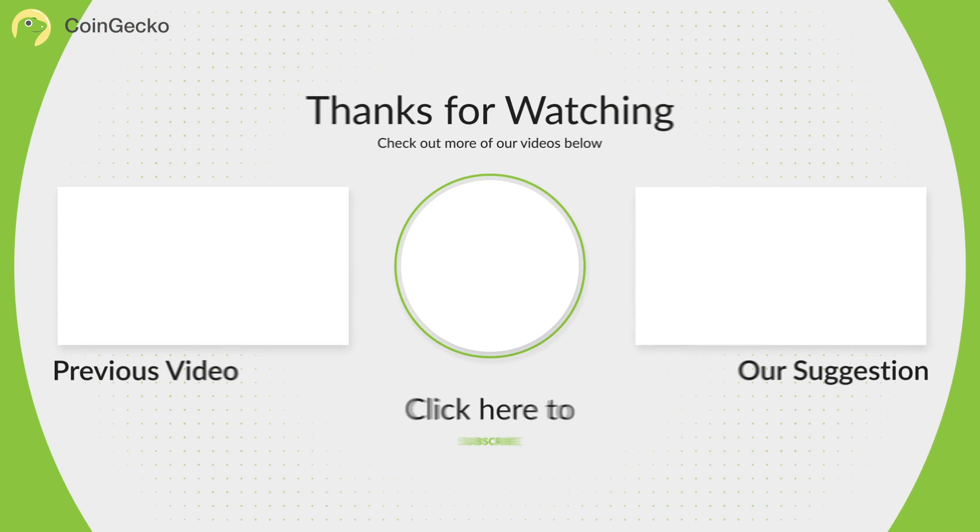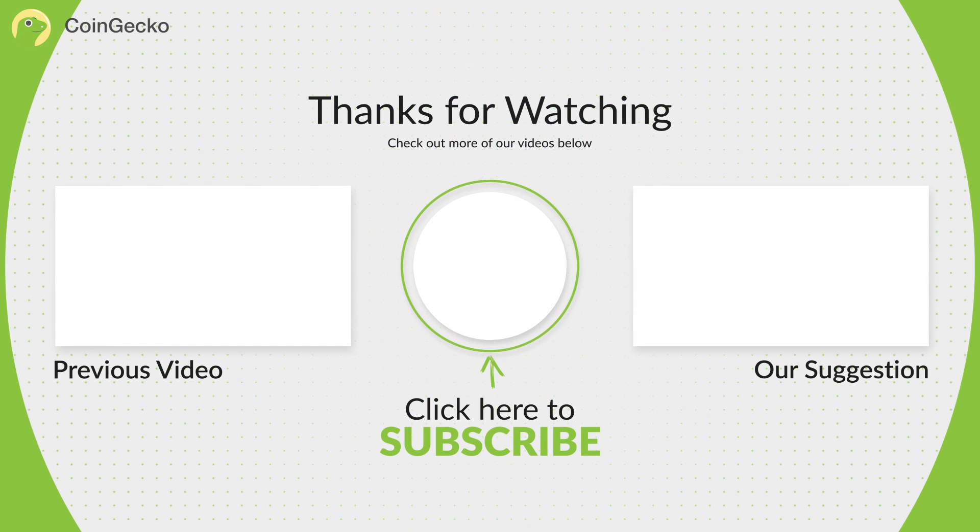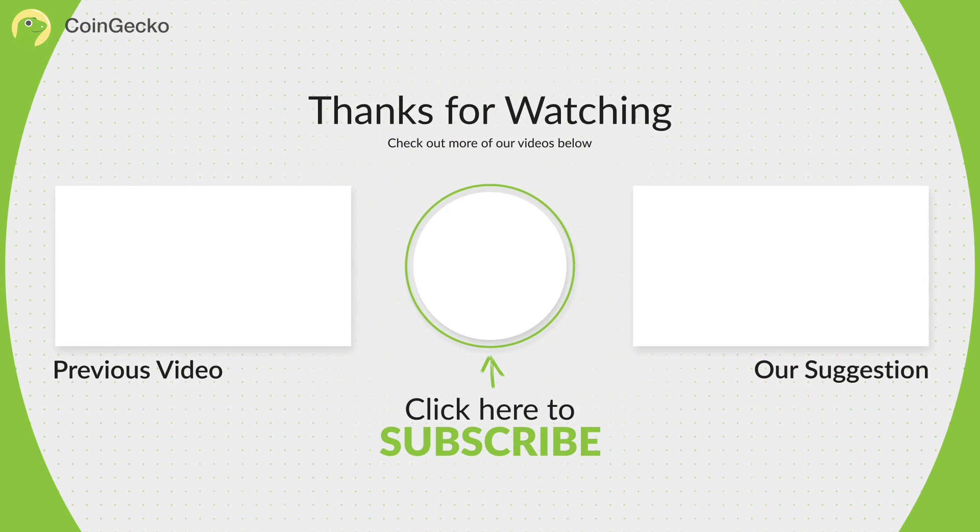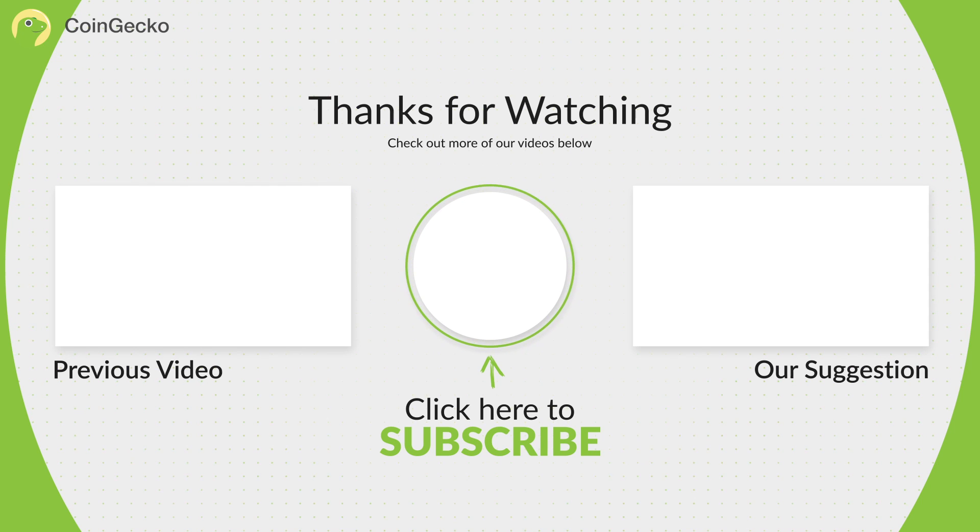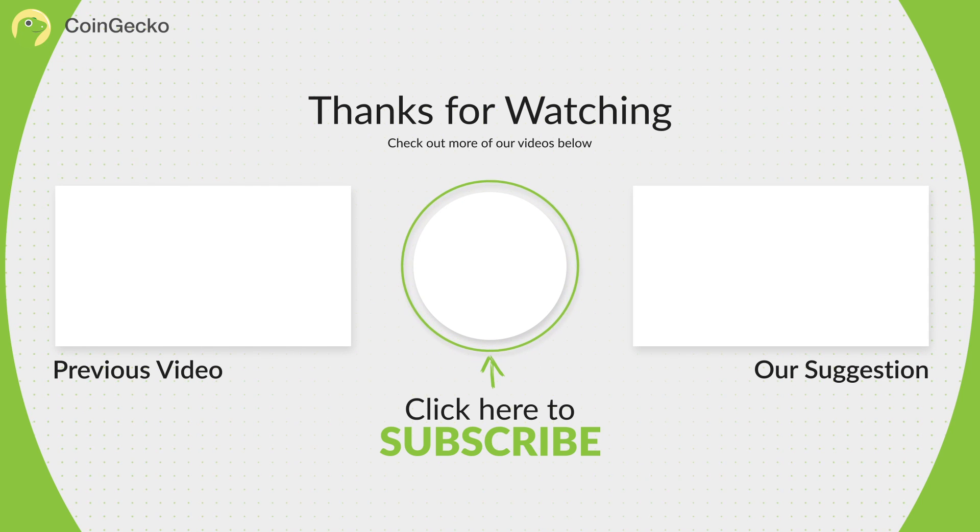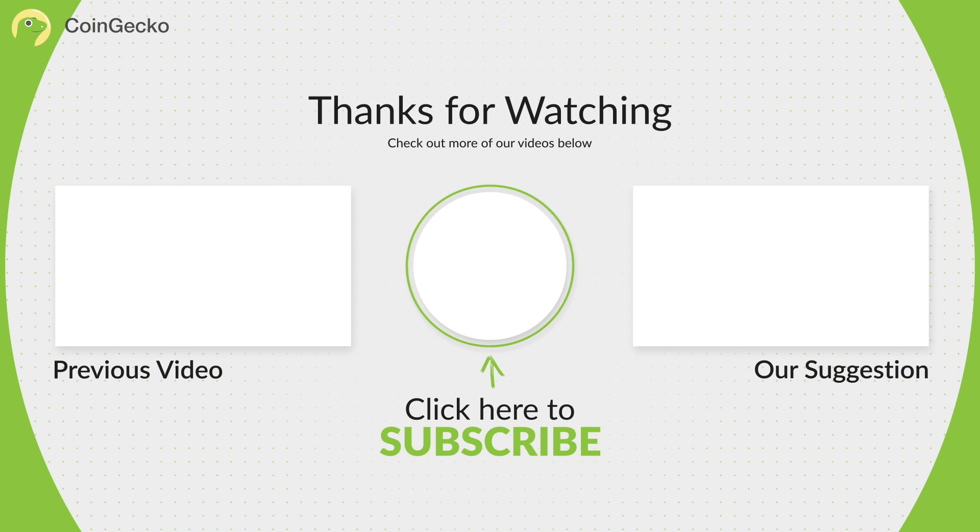That's it for this video. Thanks for watching. Don't forget to like, subscribe and hit the notification bell button below. Bye!